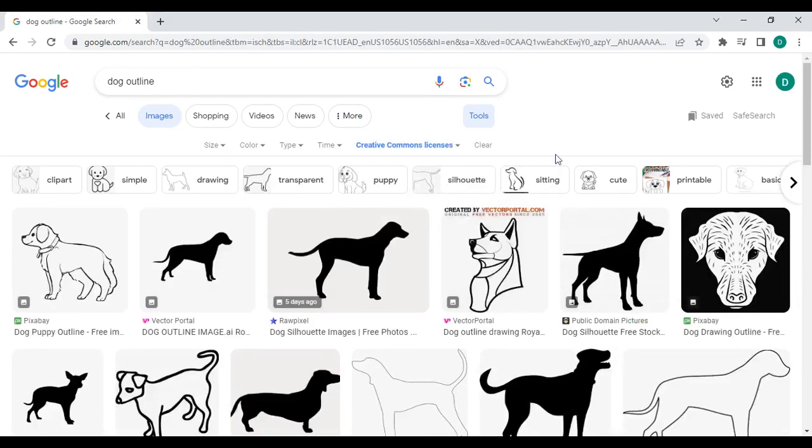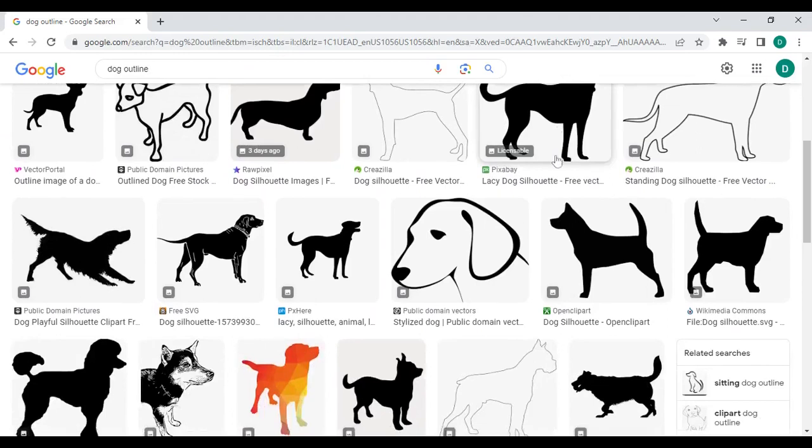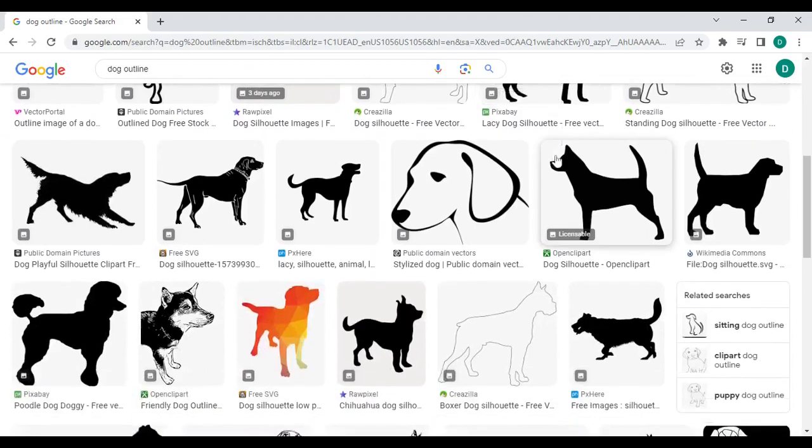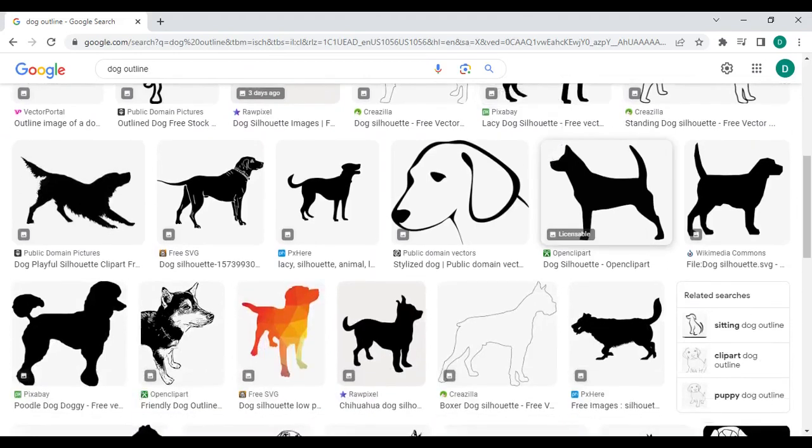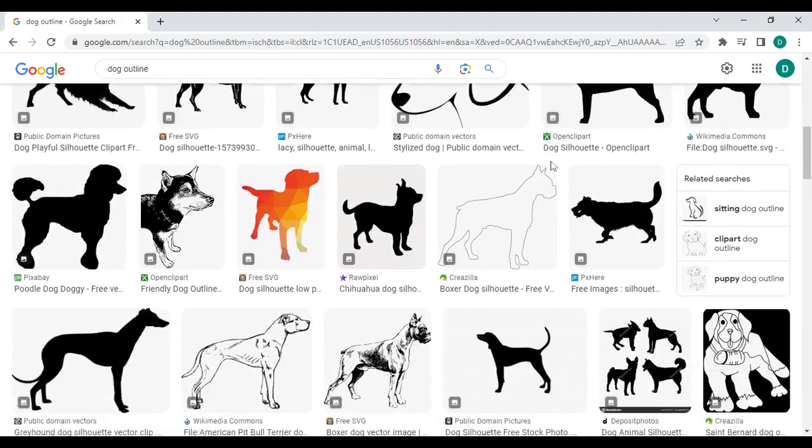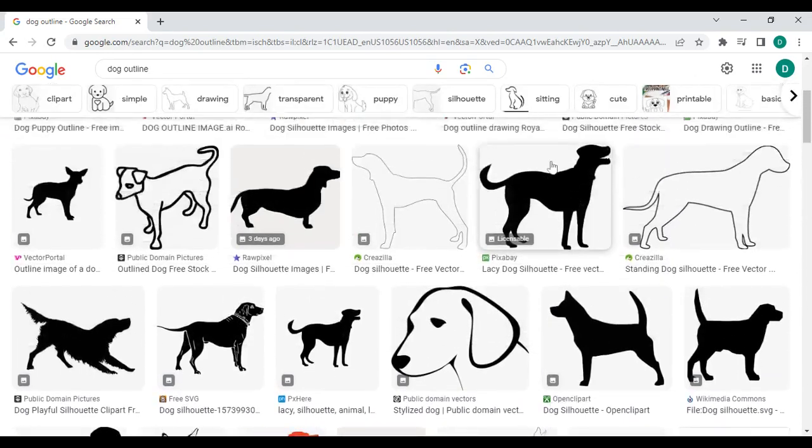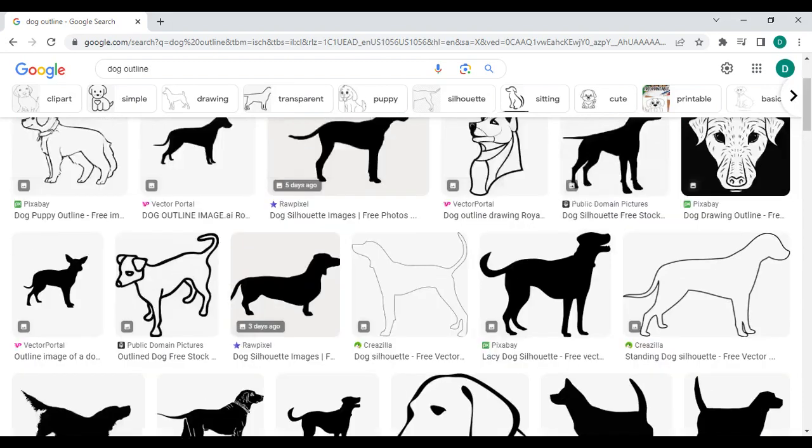Here you'll find various outlines of dogs that you can use based on the usage rights. Choose the one that fits your needs. For example, labeled for reuse or labeled for commercial use if you plan to use the image commercially. And there you have it. The search results now display images that are available under the Creative Commons license, allowing you to use them according to the specified terms.